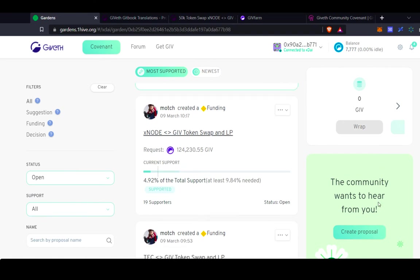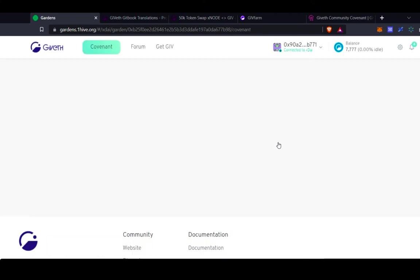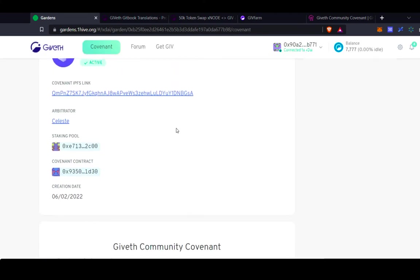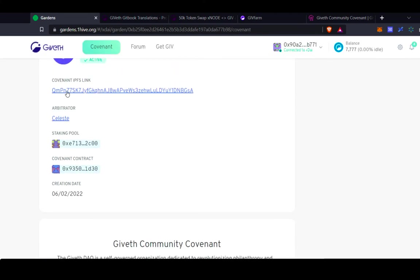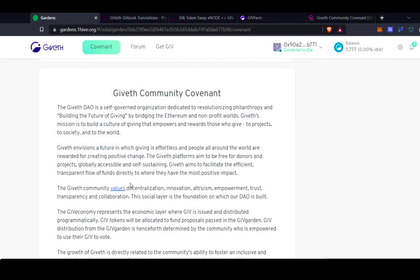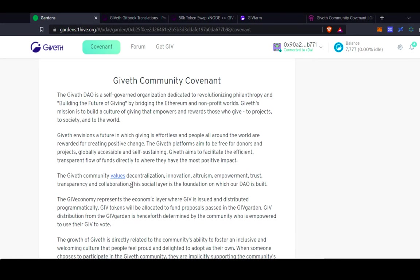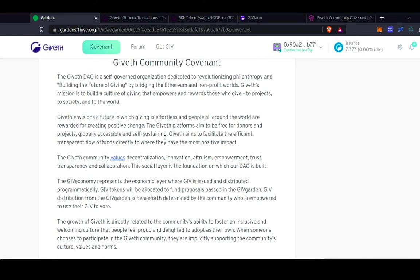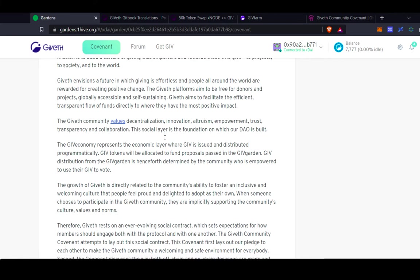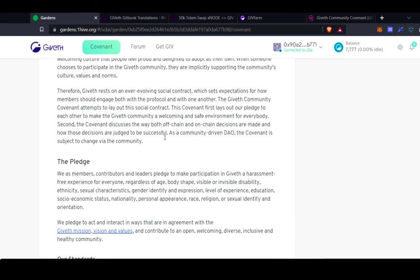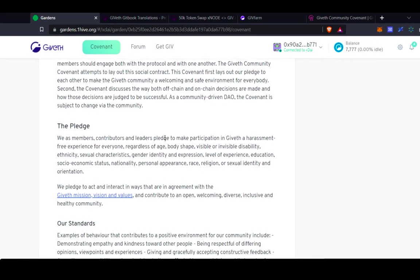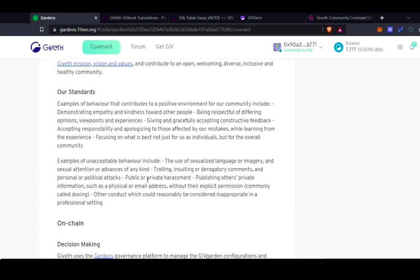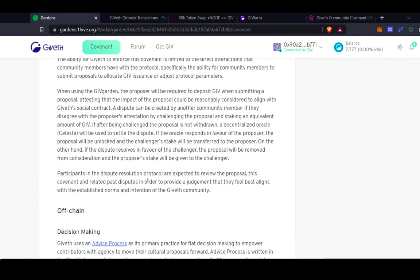If you wanted to create a proposal, this is always an option as well for GIV holders. You have to click create a proposal here. But as I mentioned before, in order to create a proposal, you first need to sign the covenant. So the covenant is actually uploaded to IPFS, so it's on-chain, and any changes to the covenant need actually to be done through the garden. So that's actually sort of difficult to change. We need GIV token holder support to change the covenant. So it's important before creating a proposal to review carefully the covenant and ensure that everything is in alignment with your proposal.